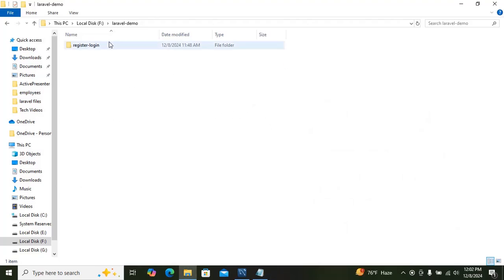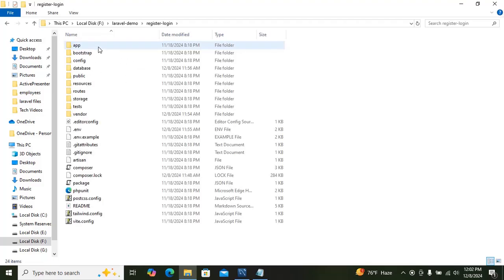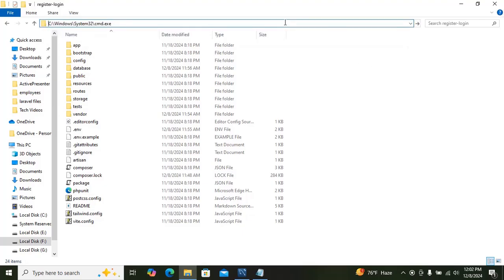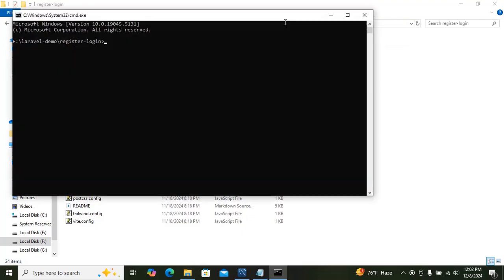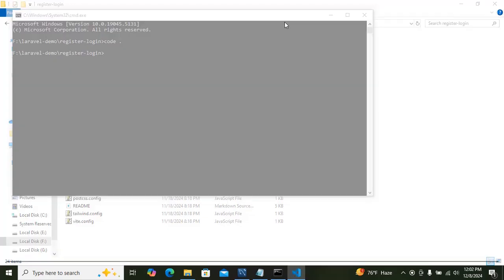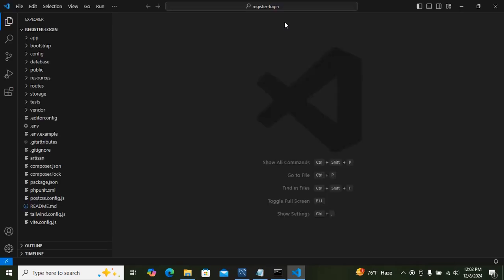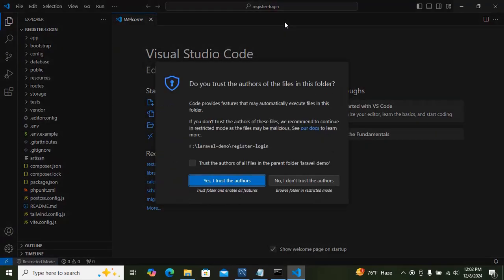Now you can see the project has been created — you can see the 'register-login' folder. Now just type in the address bar: cd and the project folder path, then open it in VS Code.